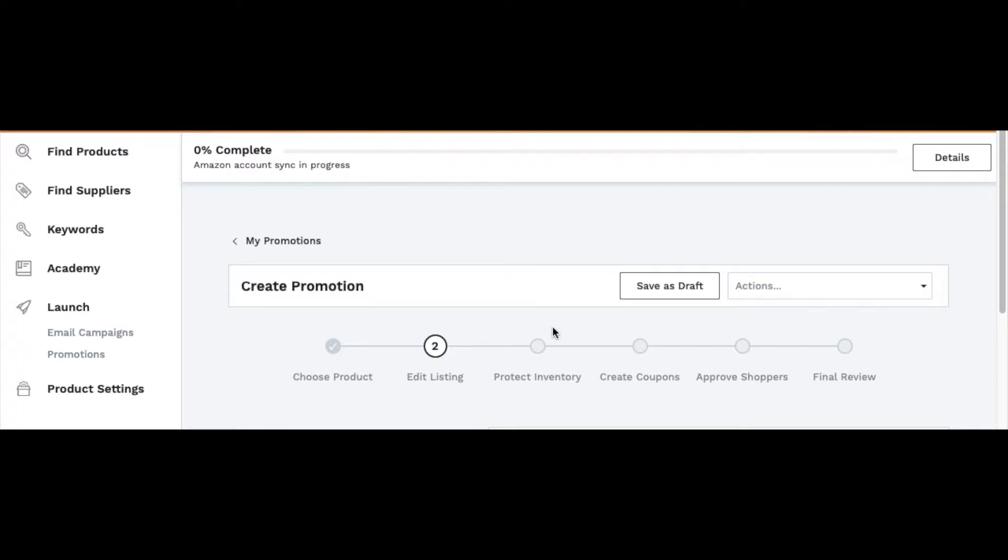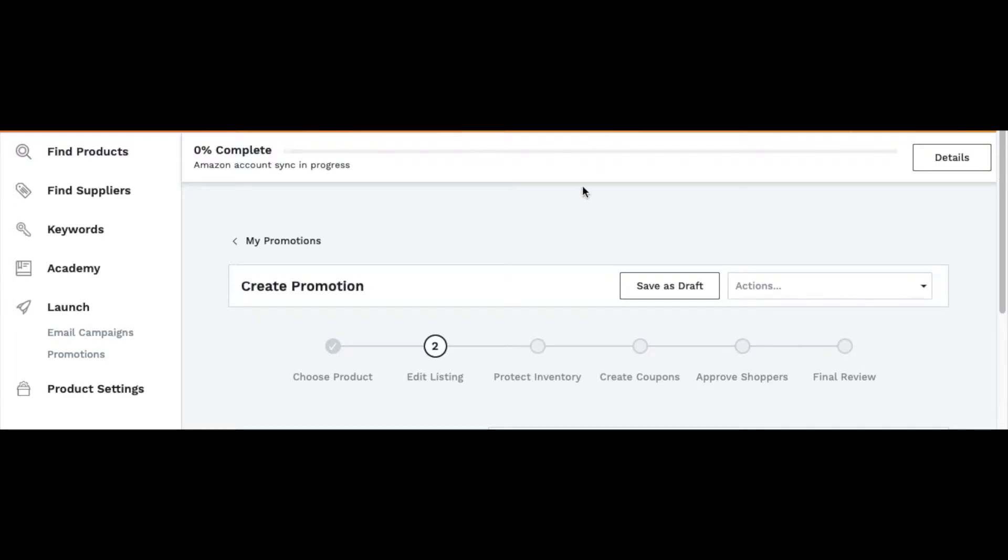Once you get to the next step, you can edit the listing. The ASIN will show up with the product title, description, image. You can change all that and choose basically what you're going to show on the Jungle Scout website Jump Send. You can change that or you can just leave it the same and then go to the next step.